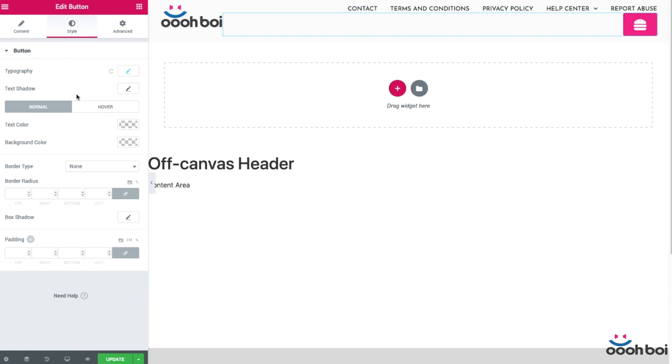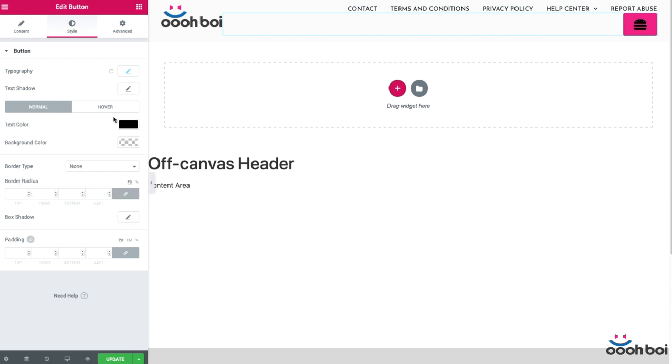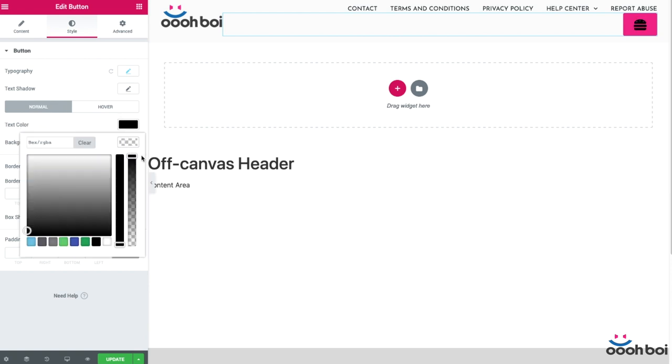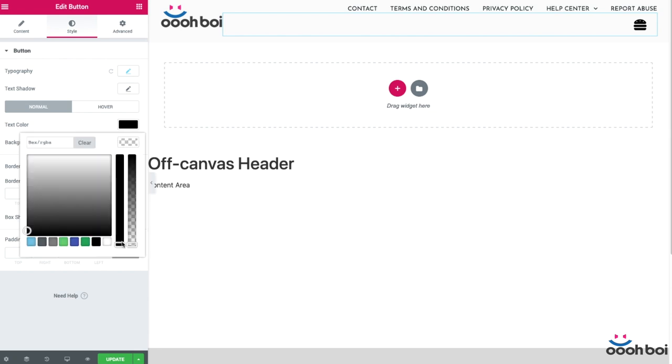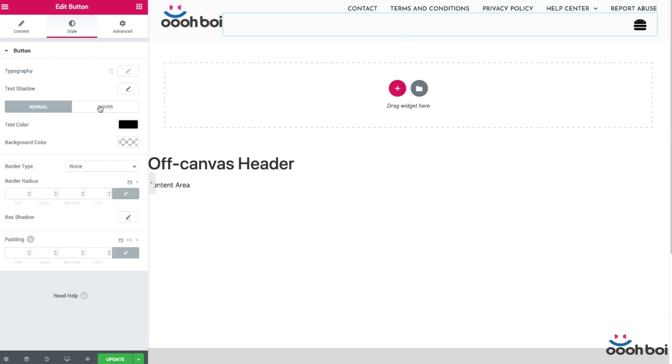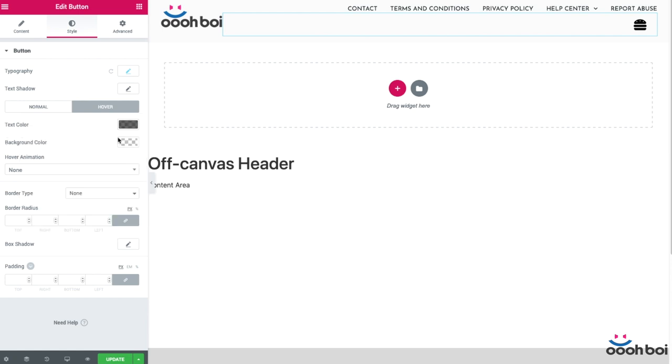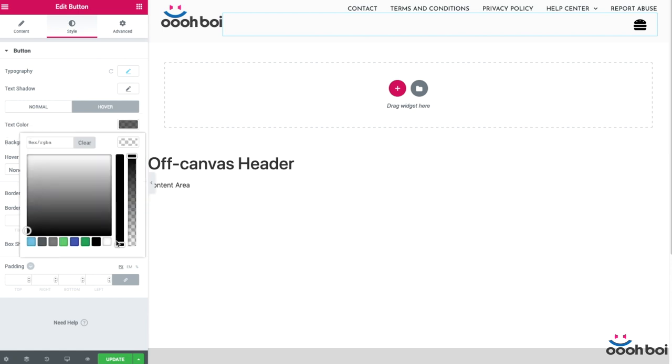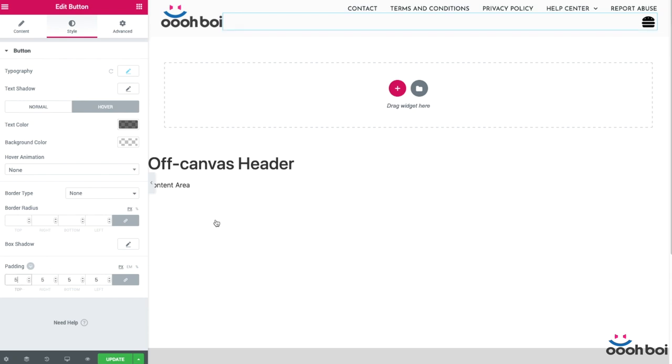Text color for both normal and hover state. Okay, it will be black and then slightly transparent when mouse over it. And the background color will be fully transparent for both normal and hover state. Border type, border radius and box shadow are not needed and I'll simply leave as is. Finally padding. Let's decrease padding to 5 pixels.